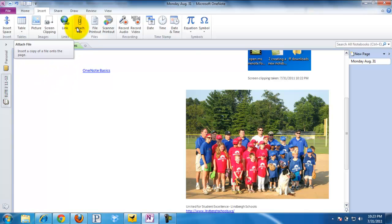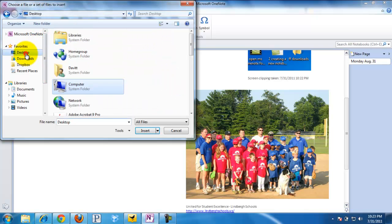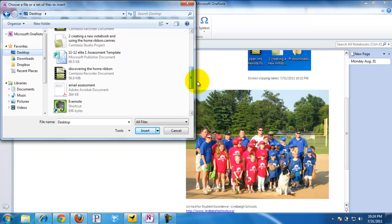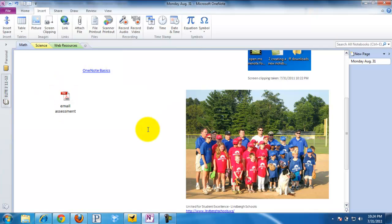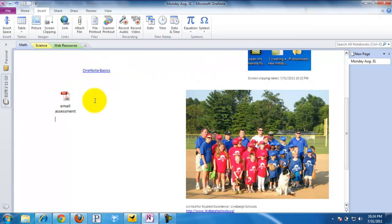We can also attach a file. I'm going to go ahead and click that, then go to my desktop and find the file I want to attach — just a small file here — and then click Insert. So when I click it, it will open up that file. The whole purpose of putting screen clippings, links, and files all in one place is that this is your entire lesson.